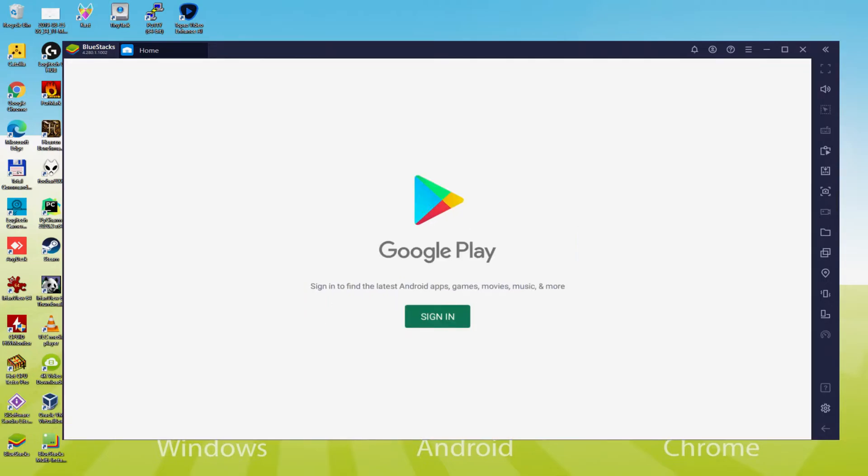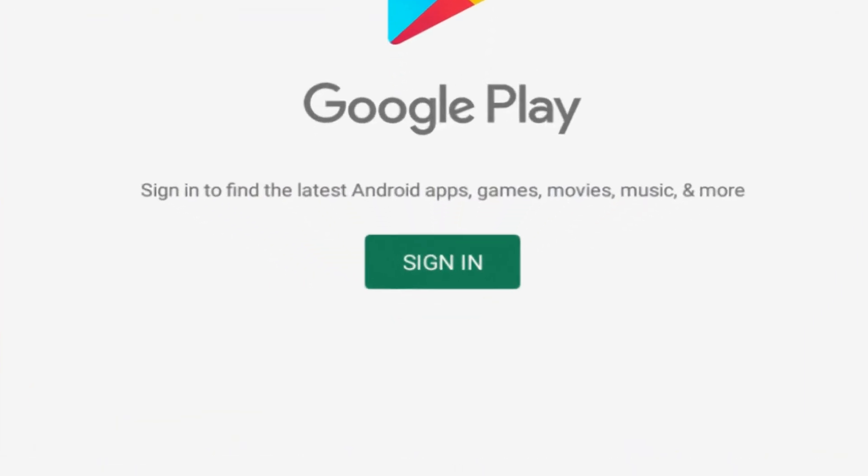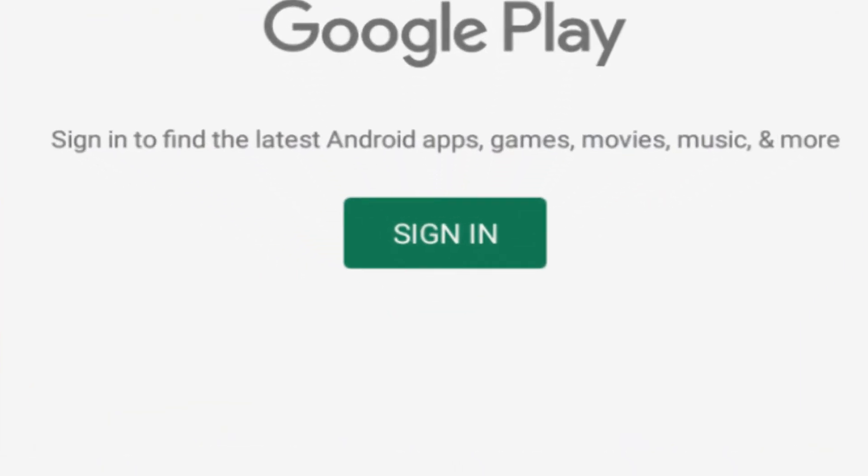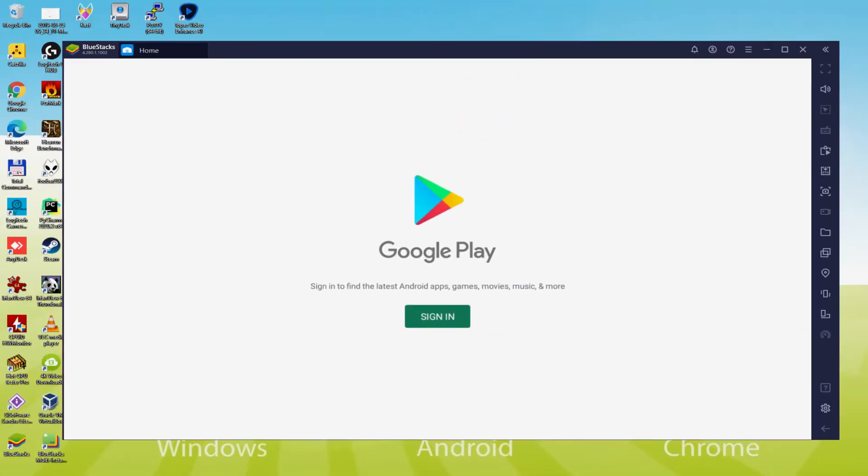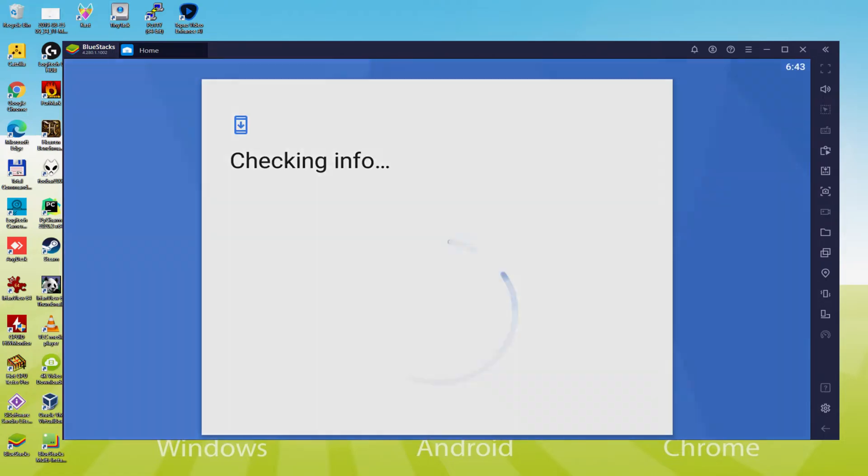As you can see, the Google Play is launched. Right here we have to sign in. At this time when we're here, we have to accomplish this next step that is definitely mandatory. So we just click on Sign In. At this moment it says Checking Info. It could sometimes get blocked in Checking Info and not move forward.